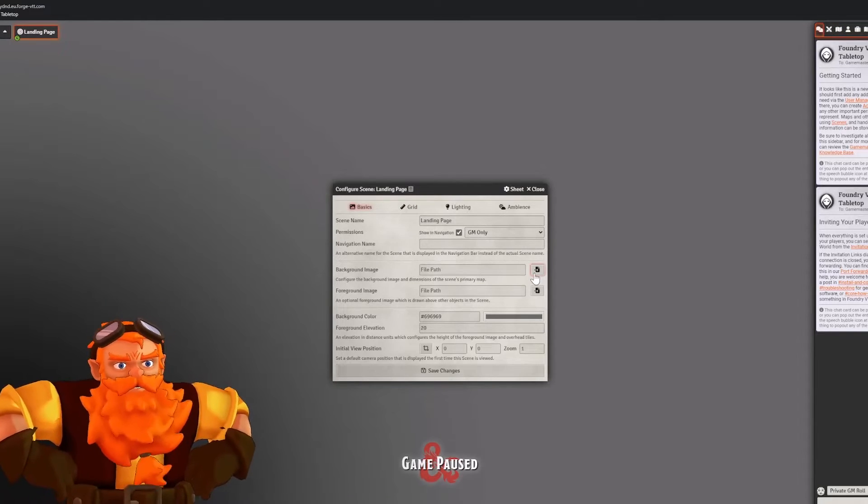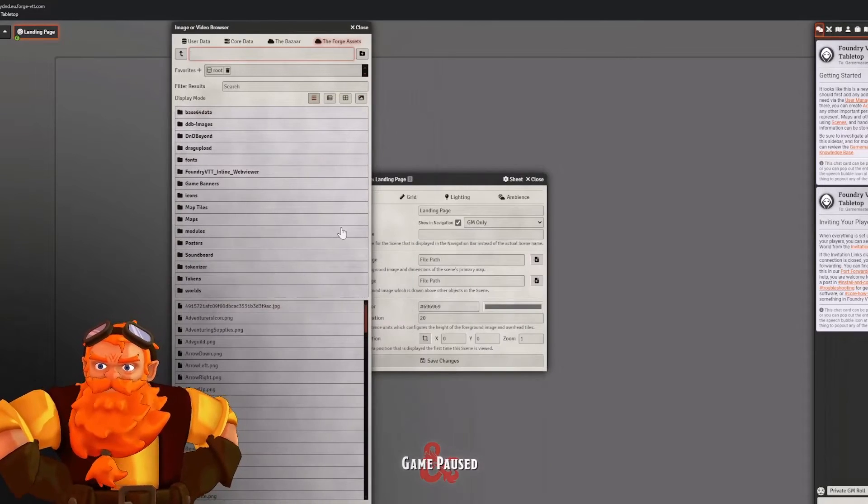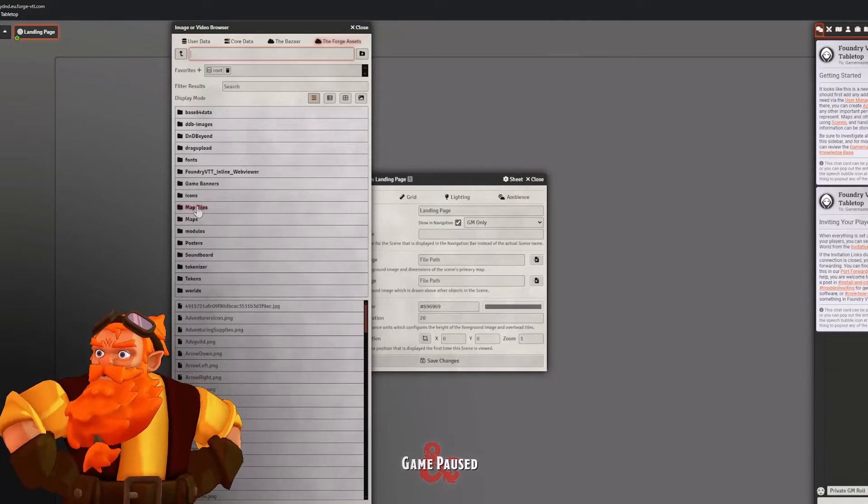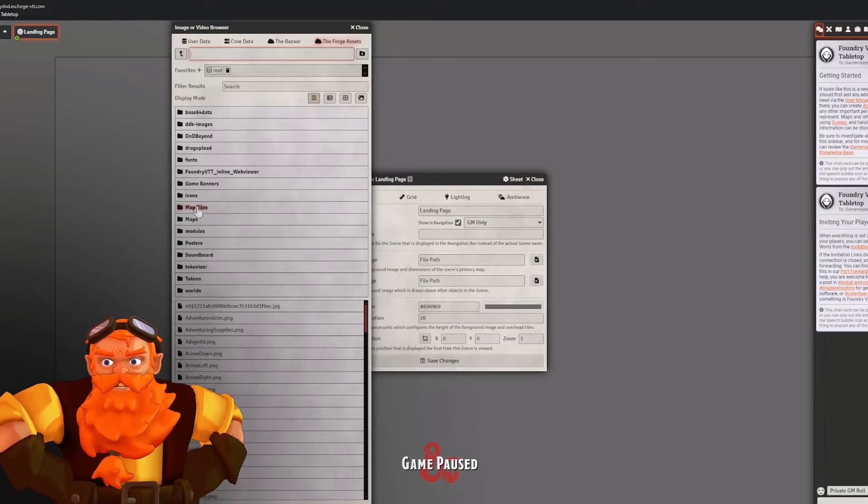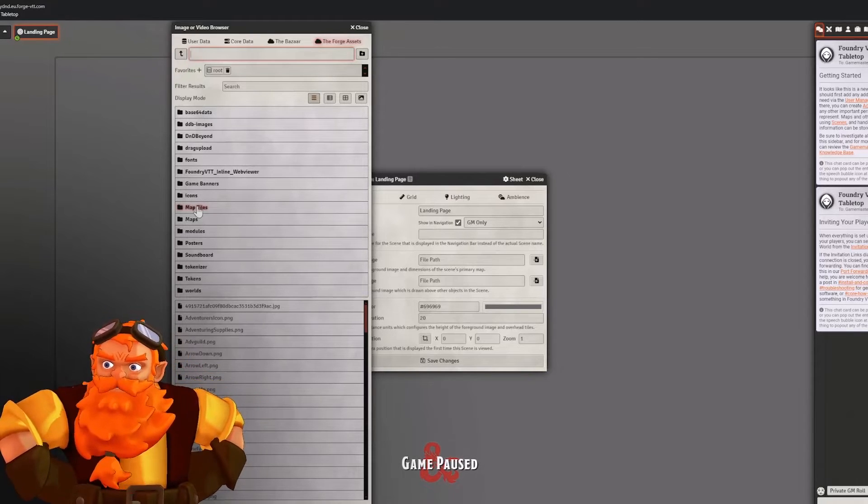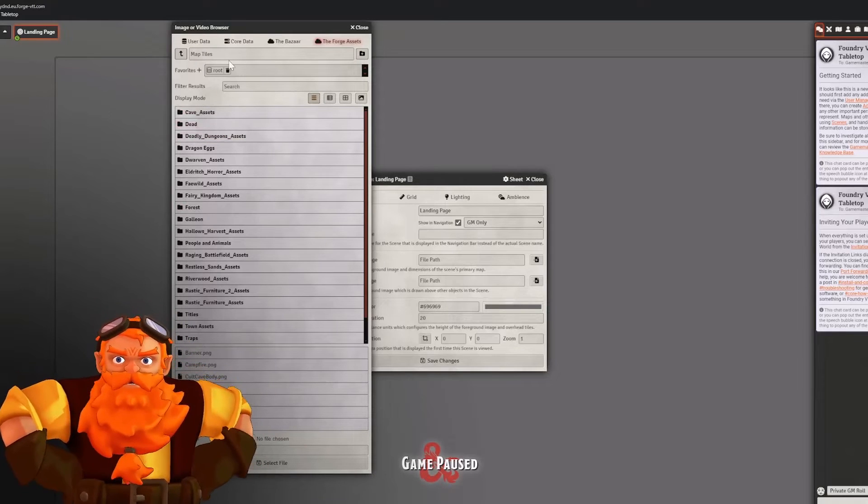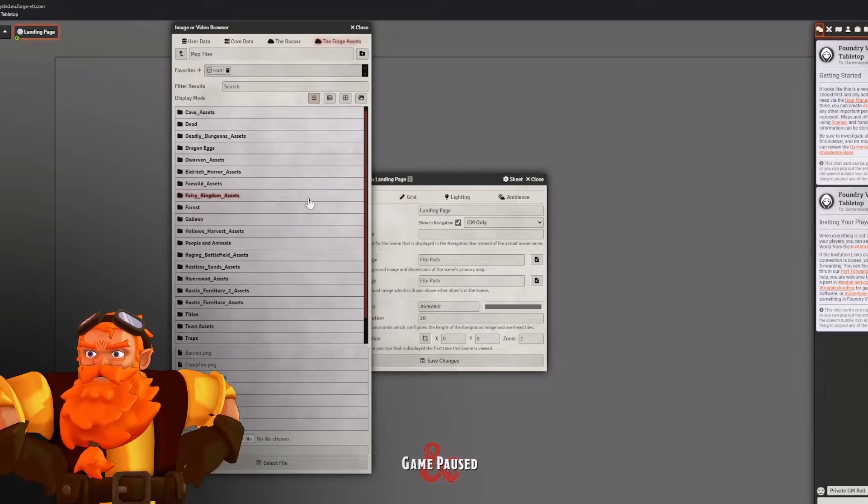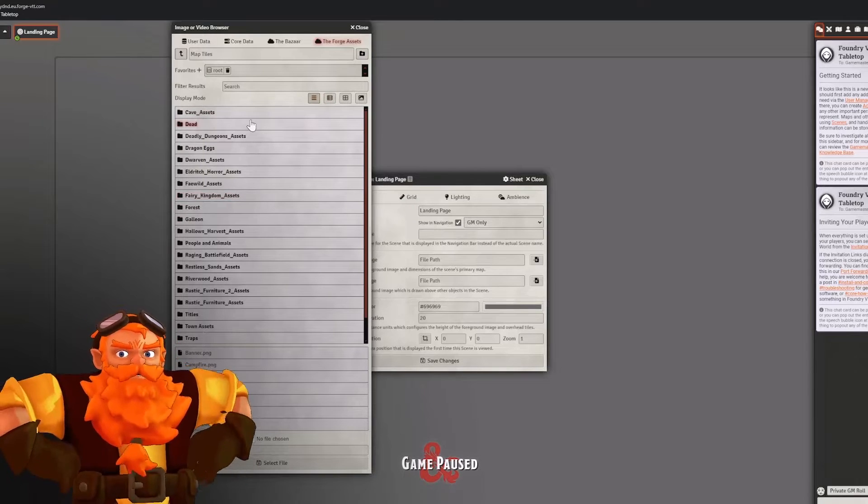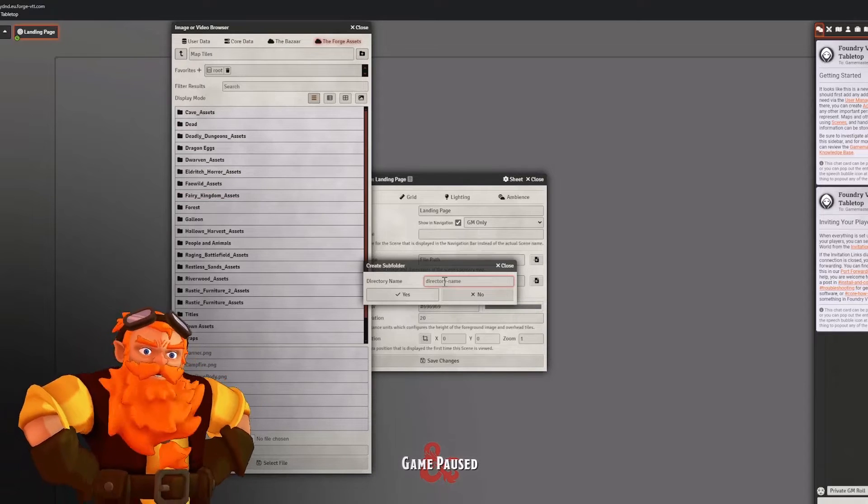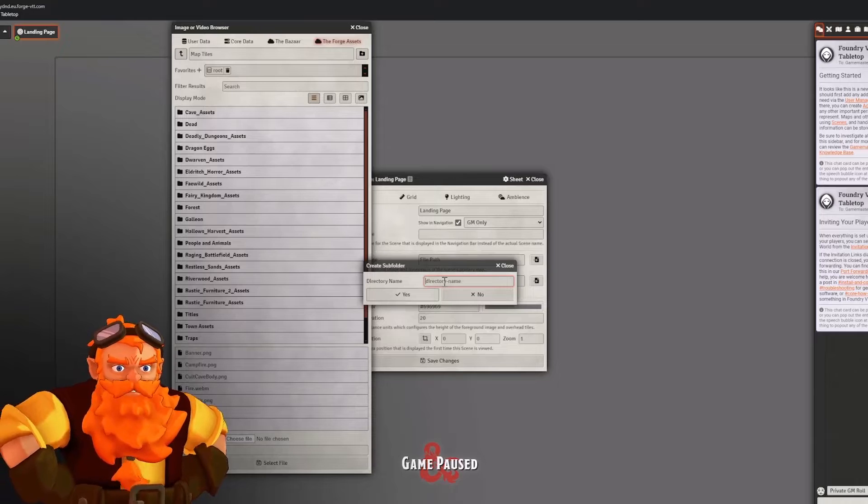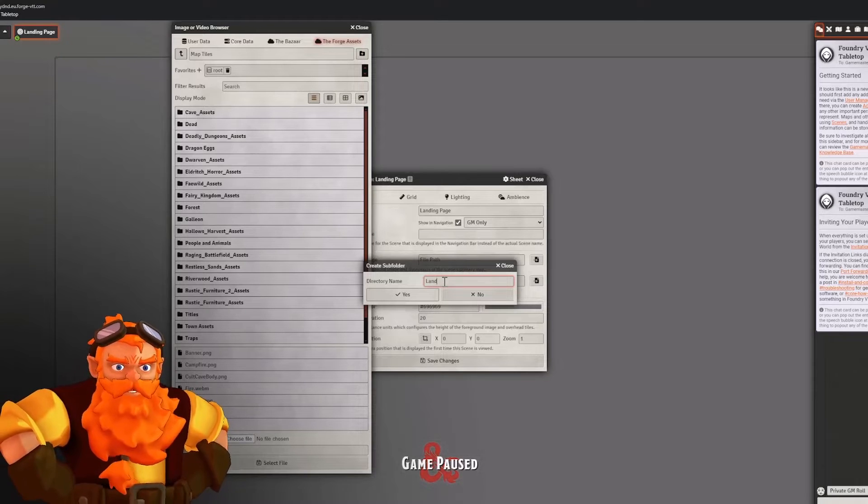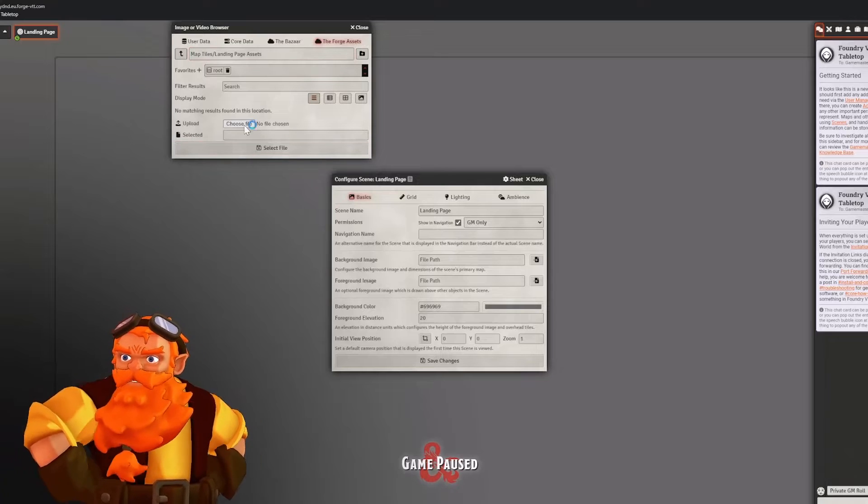We will need a background image before we begin. Now, yours will look quite different to mine, mostly because I've added a lot of stuff over the years that I've been using Foundry. But simply find the directory that you would like to put your files into. I'm going to be putting mine into my map tiles folder, but you can put it directly into the root directory if you wish. And from here, we are going to create a new folder. And I will call this landing page assets.